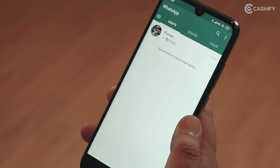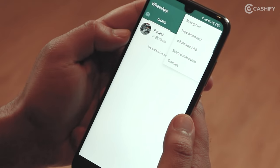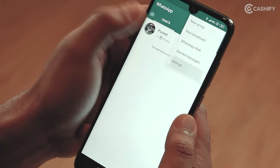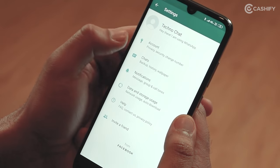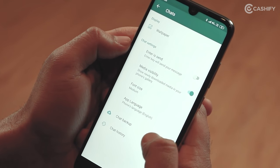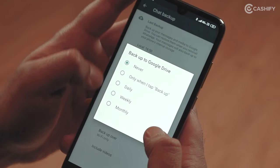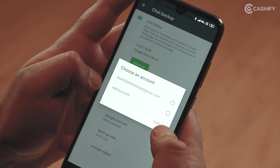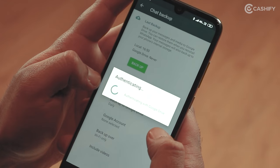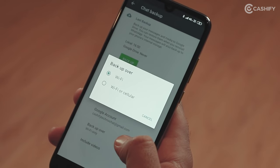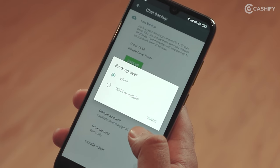First, open WhatsApp and go to the top right corner where you will see three dots — select them. Then go to Settings, select Chat, and then go to Chat Backup. Now select Backup to Google Drive and select your preferred frequency. Now select which Google account you want to back up to, and choose whether to back up over Wi-Fi only or Wi-Fi and mobile data. Once WhatsApp chat and media is uploaded to Google Drive, you can restore it from any Android device.